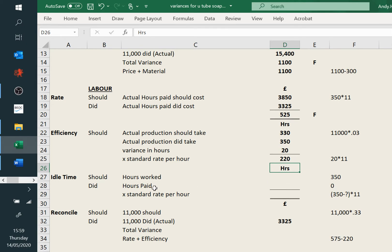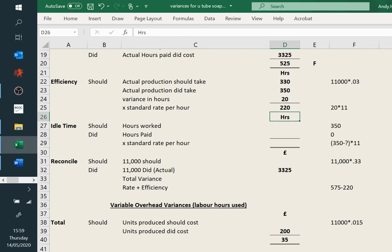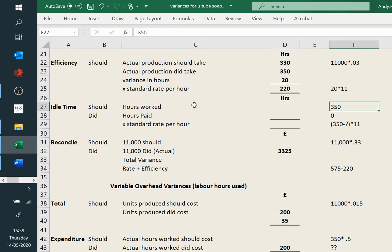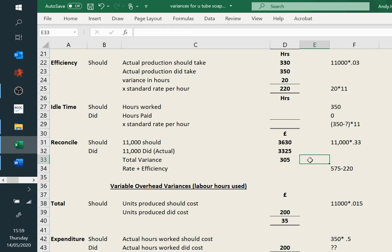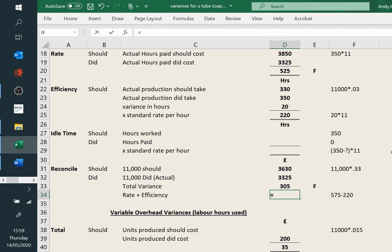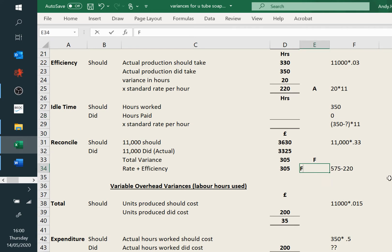Idle time we can't do — it's hours worked and hours made, the difference at the standard rate. We just haven't got that detail. And then we can reconcile it: 11,000 units should have cost us £3,630. That's £305 favourable overall. Just to prove it, it's the £525 minus £20 adverse. But it's still favourable overall, and that's fine because it adds up and reconciles.